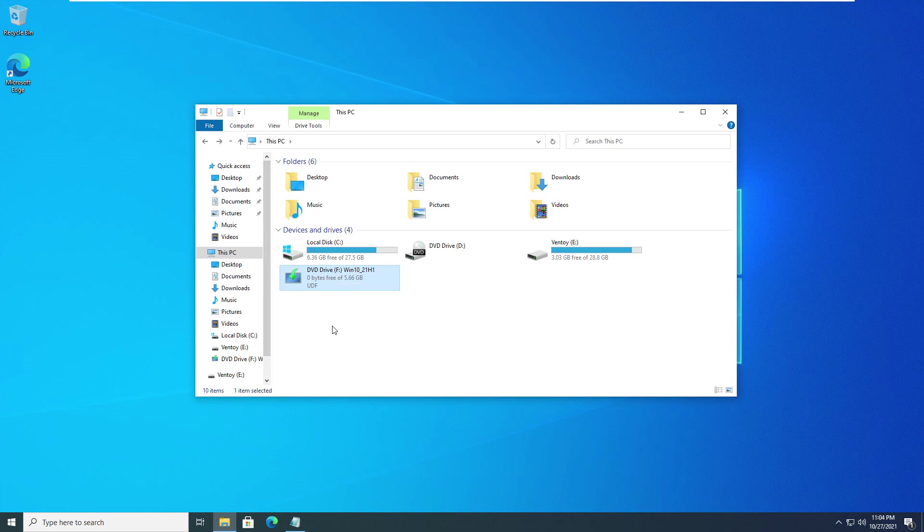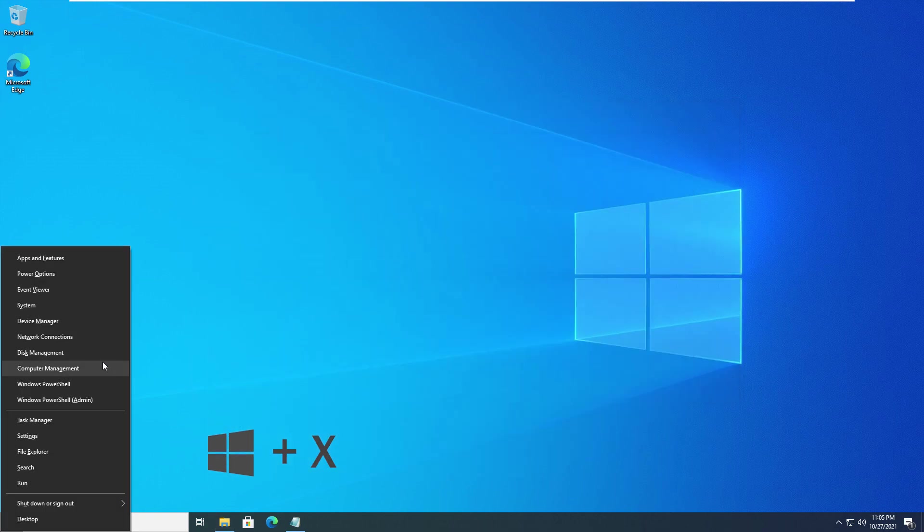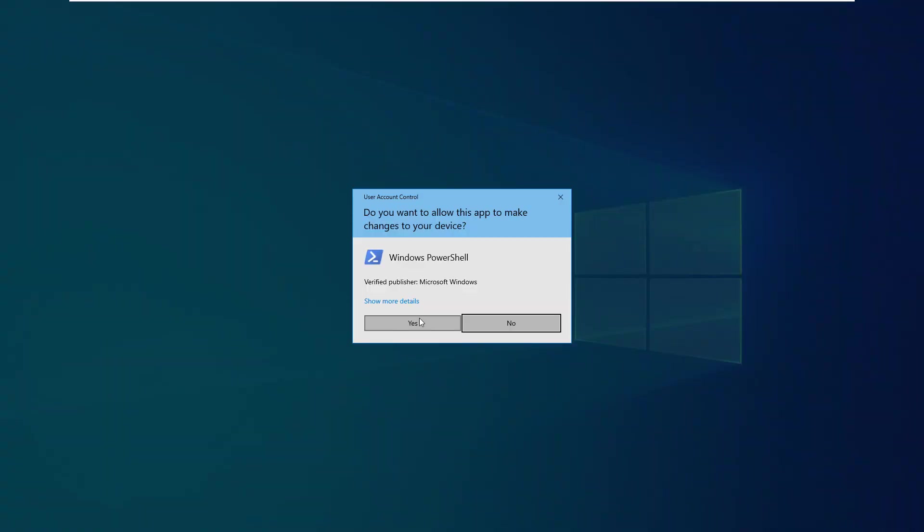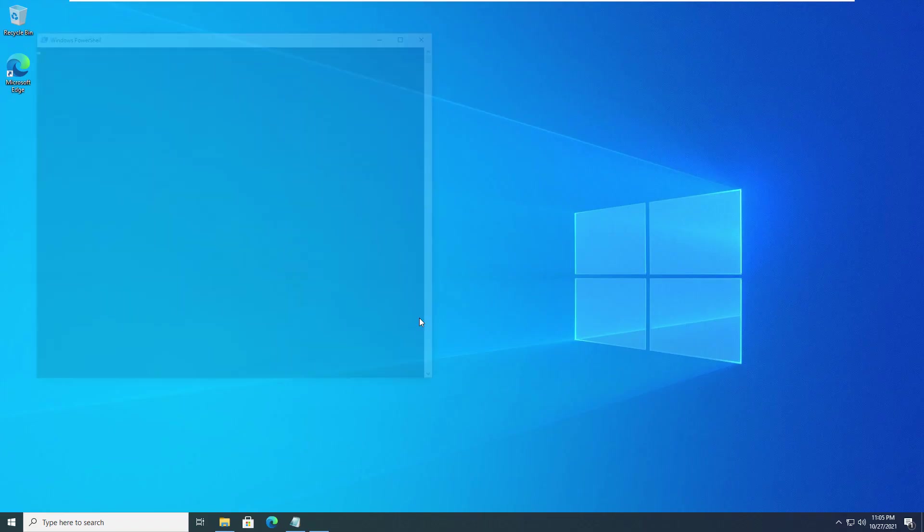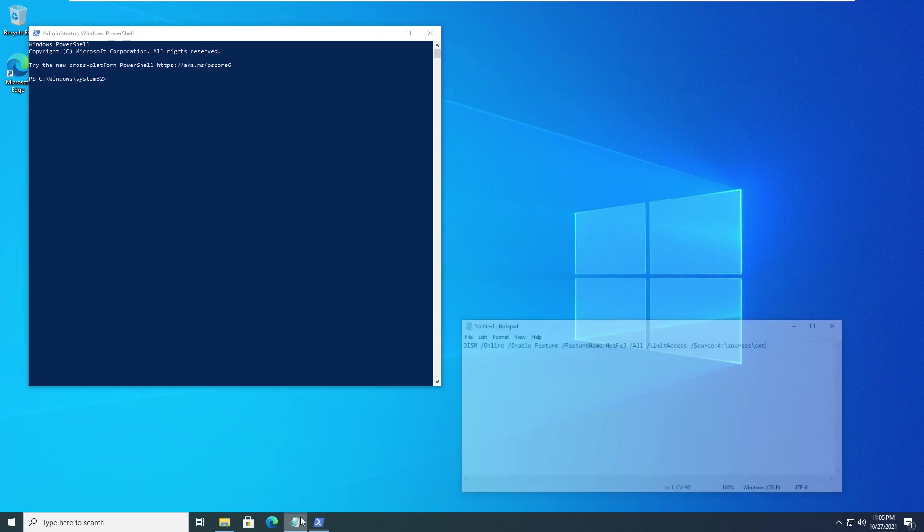Now press the combination Windows plus X. This can also be done using the on-screen keyboard. Select Windows PowerShell admin. Select Yes on UAC prompt. Now copy or type the following command that I have left in the description down below.